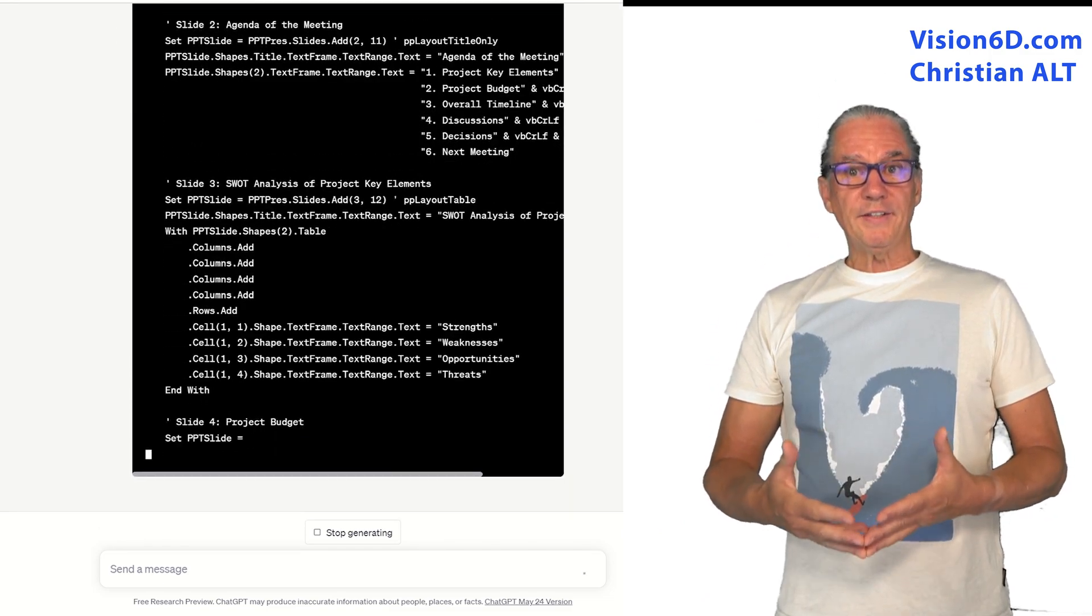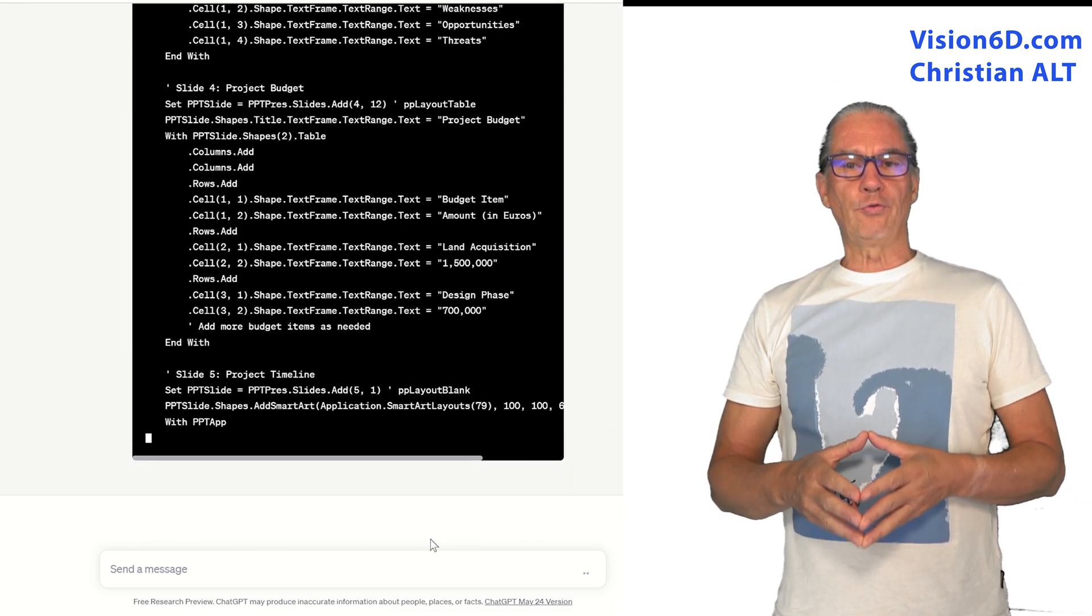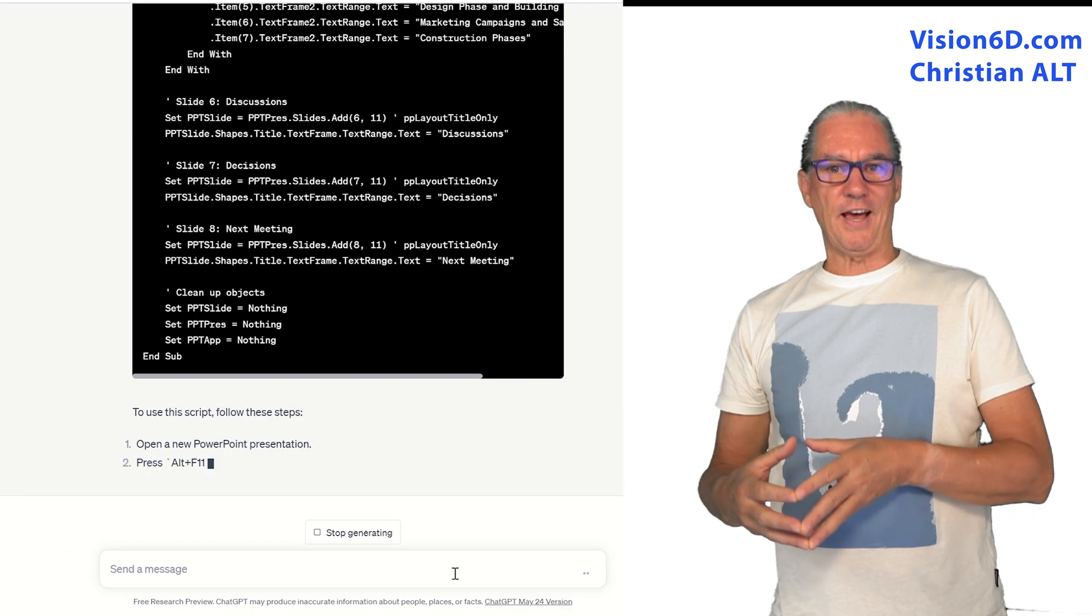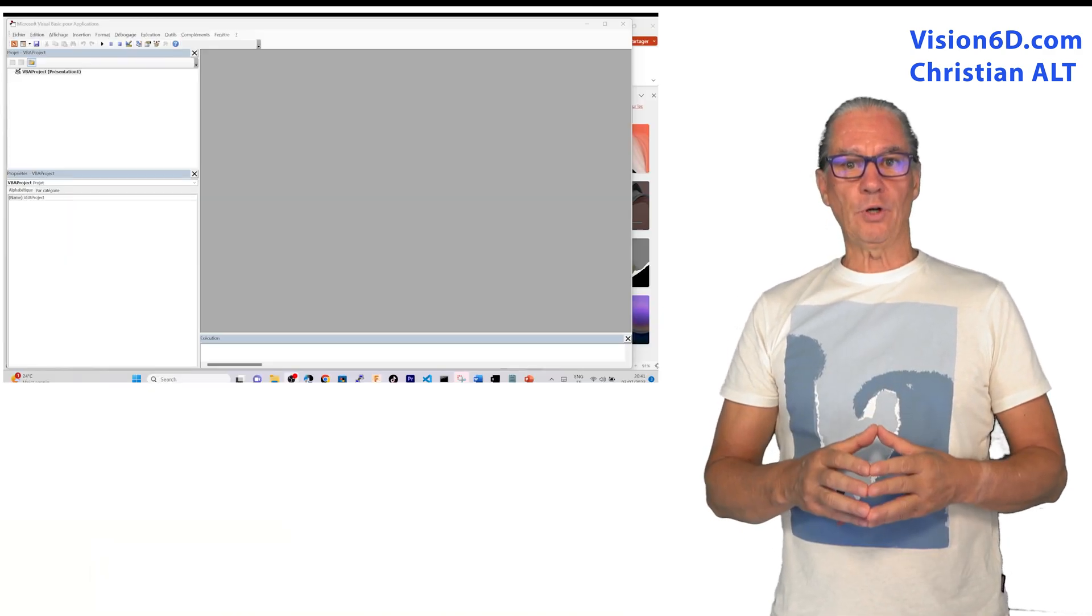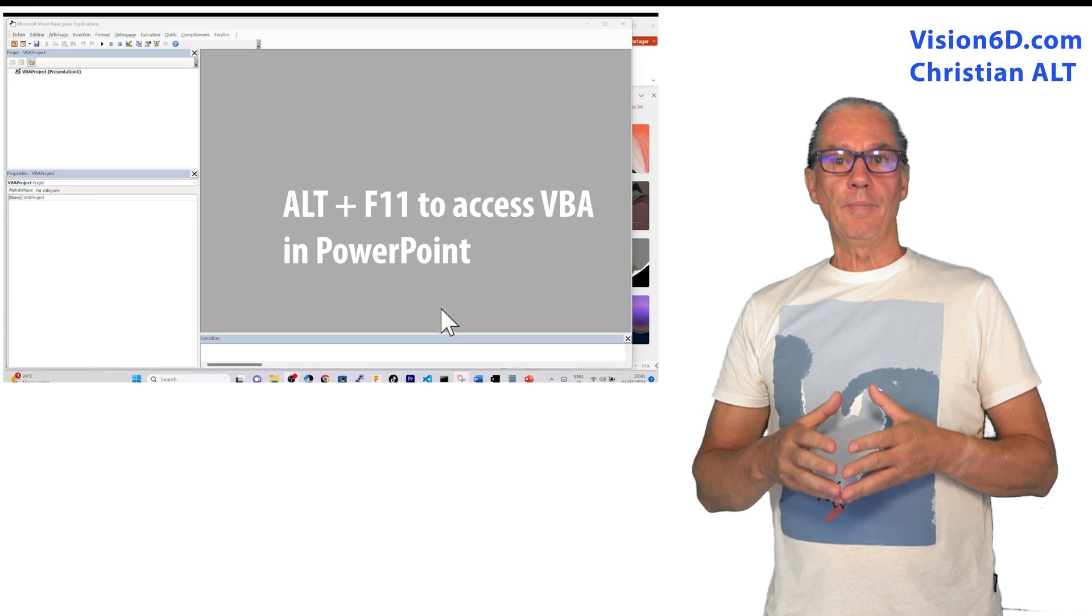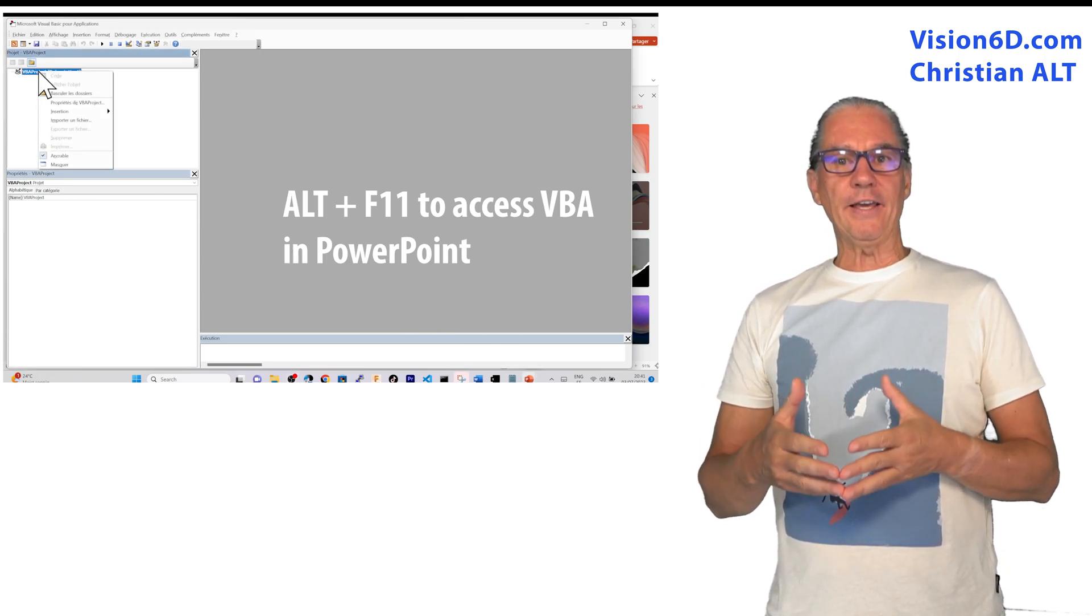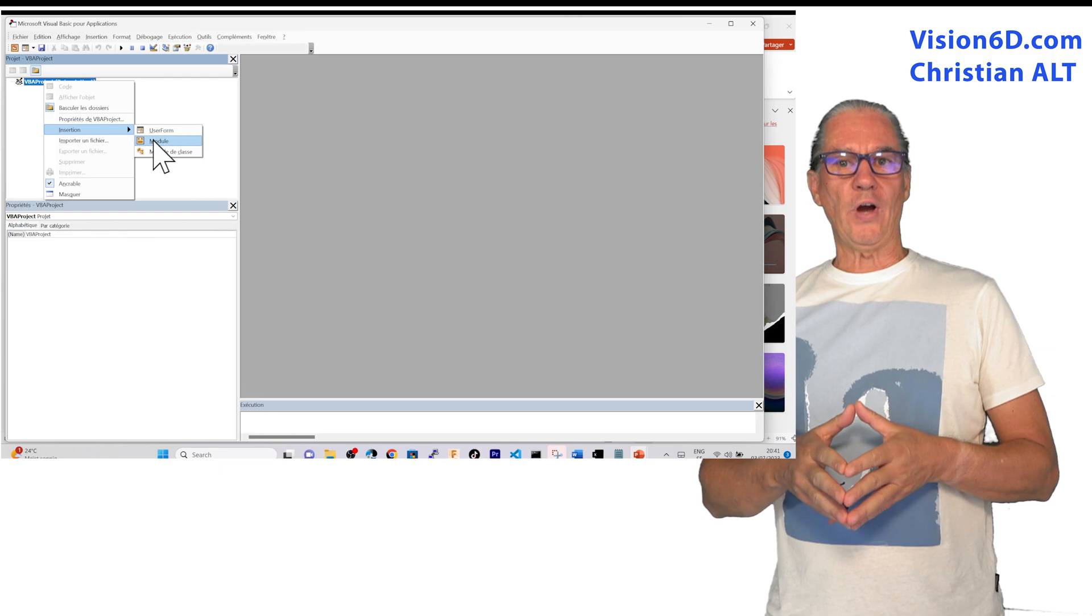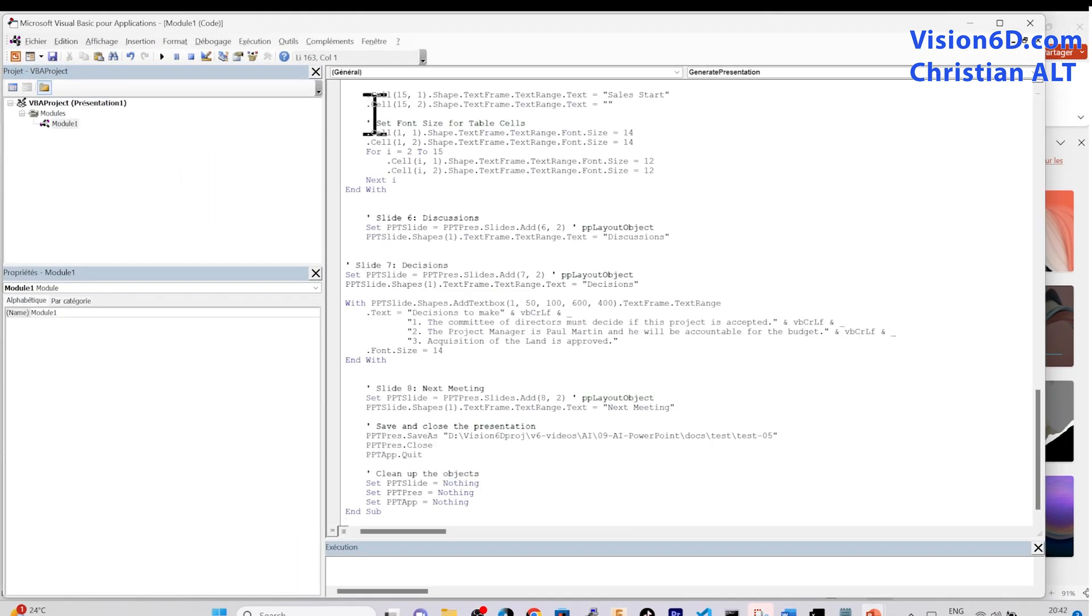ChatGPT created a single macro for my eight slides. So I copy the code and then I go into the PowerPoint environment. And there I open the macro editor, that is to say the VBA editor, and I paste my code.